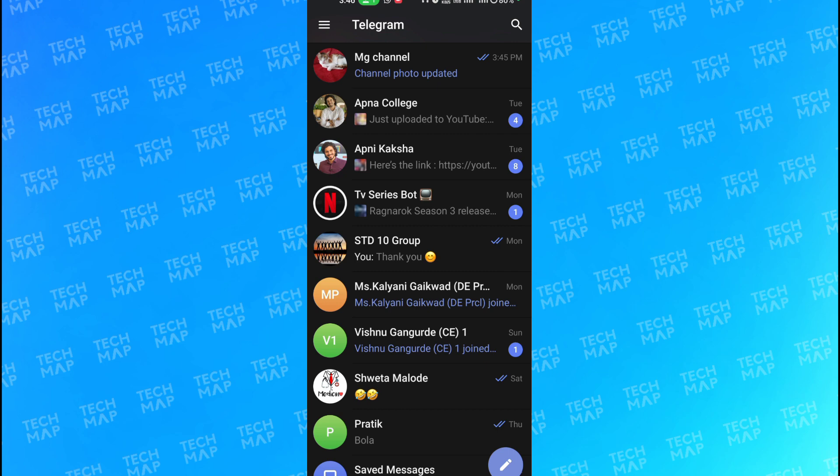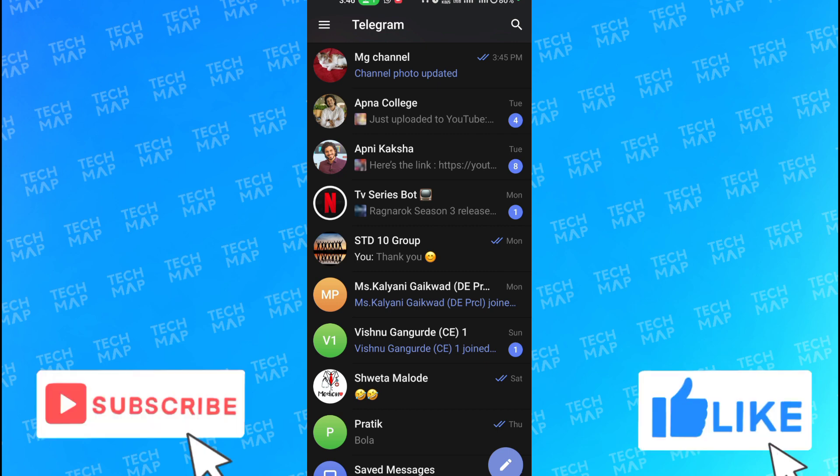I hope that you learned something valuable from this video. If so, hit that like button and subscribe now to Tech Map.